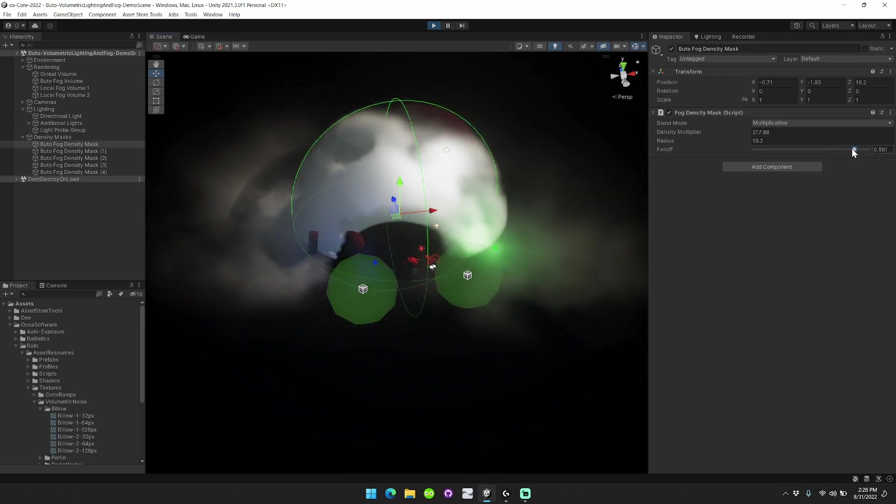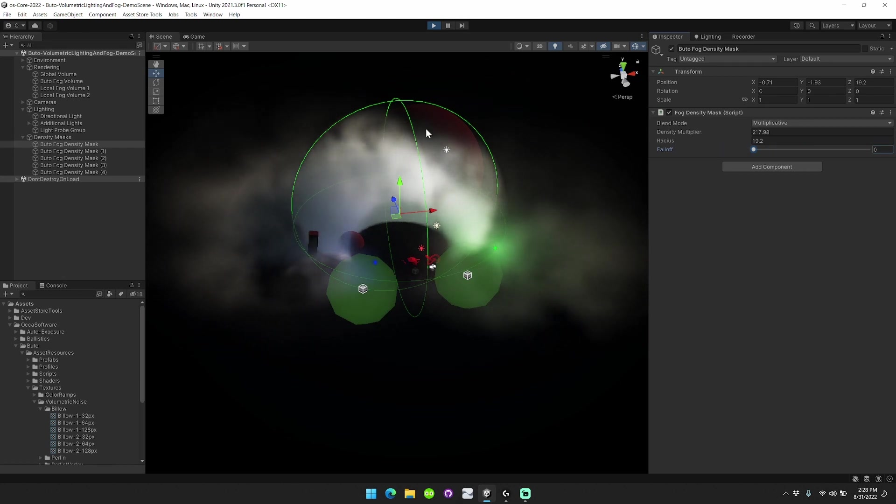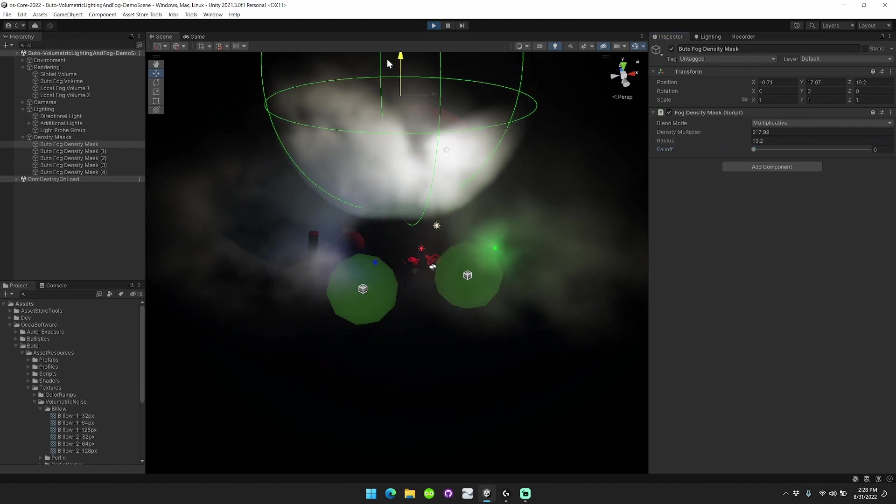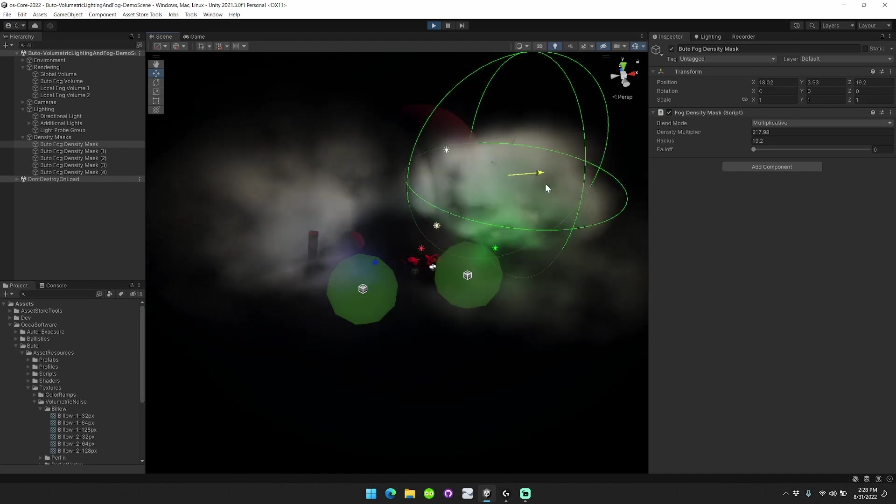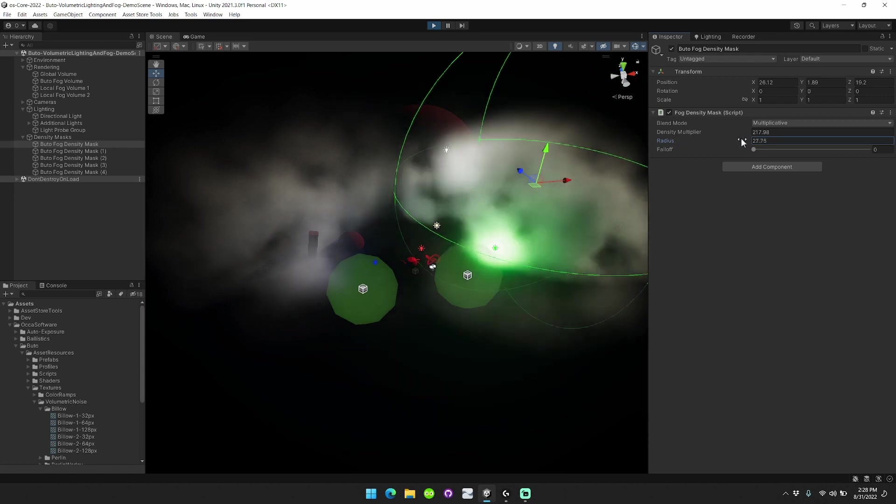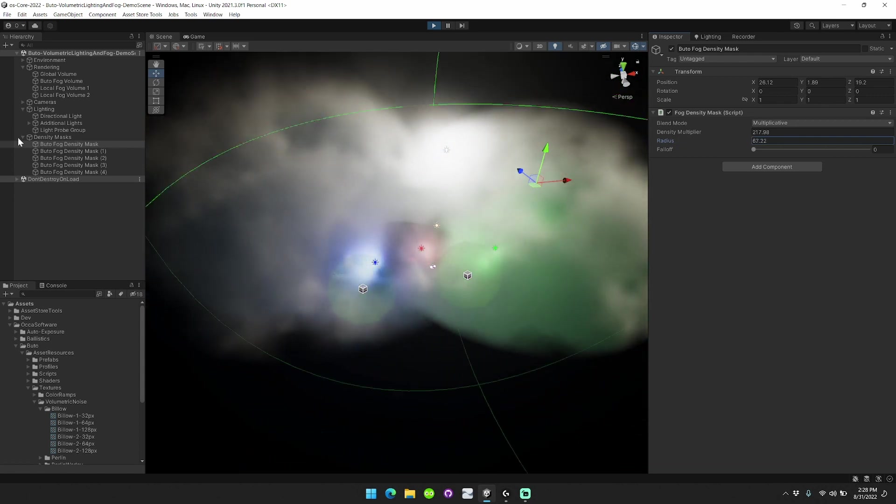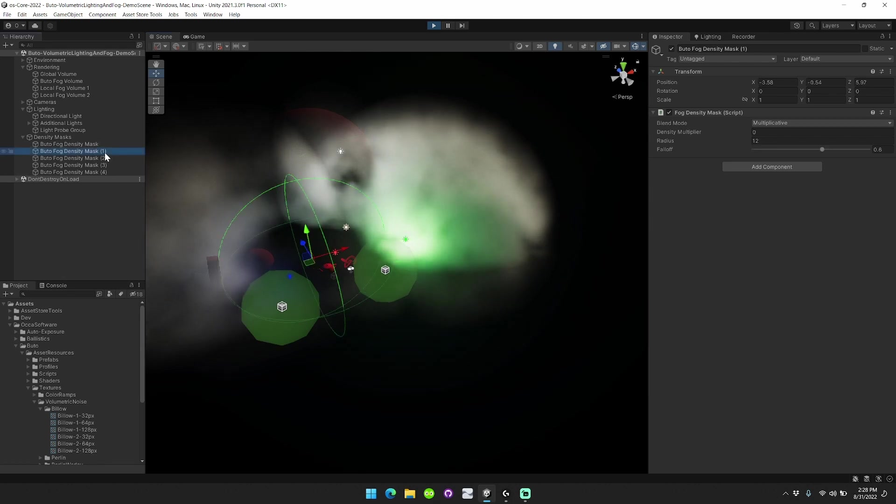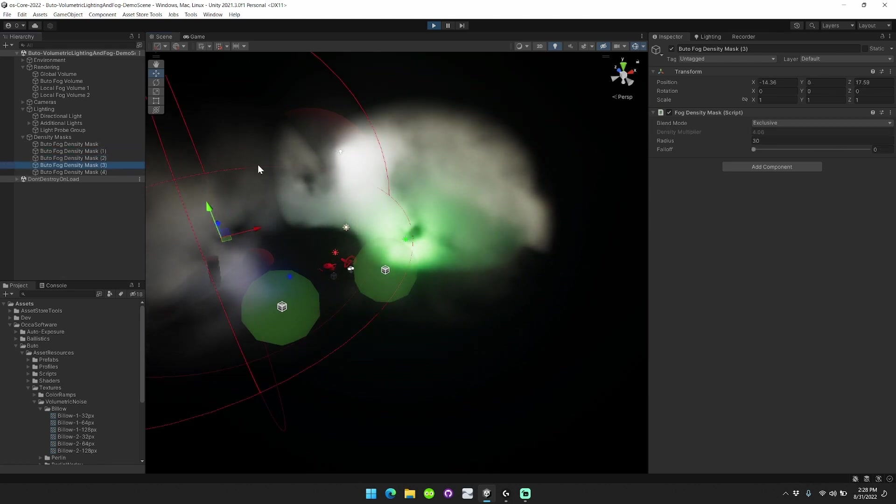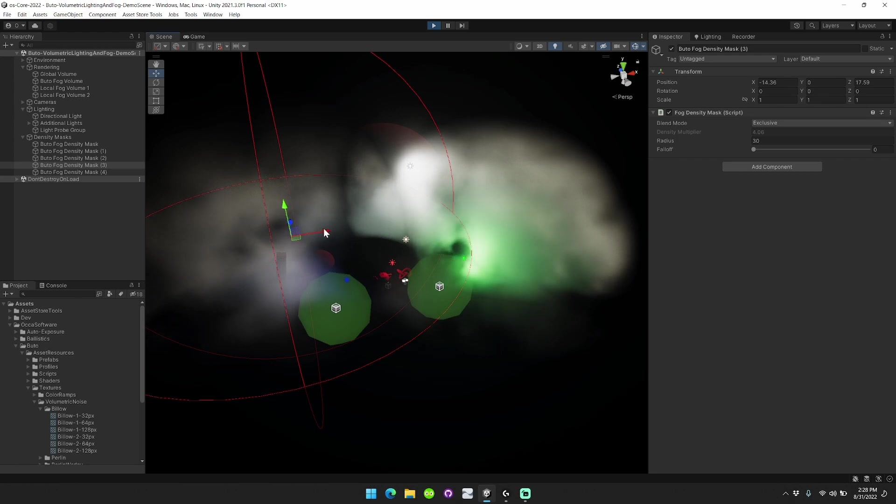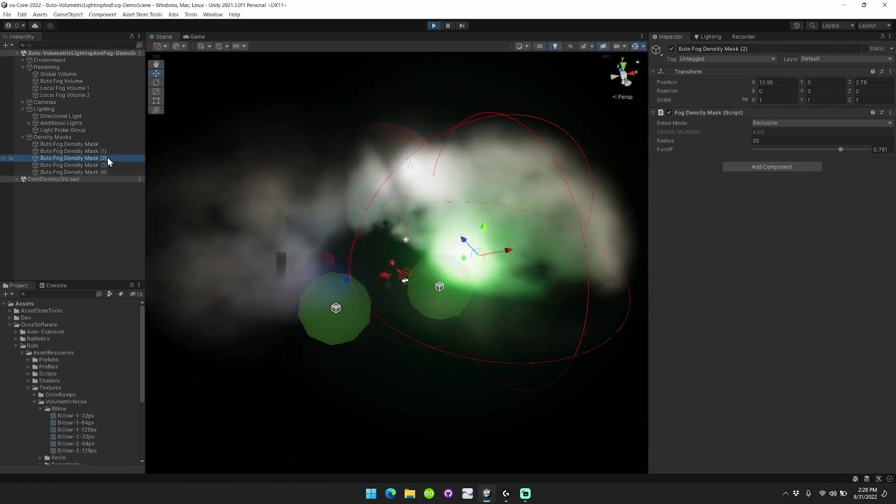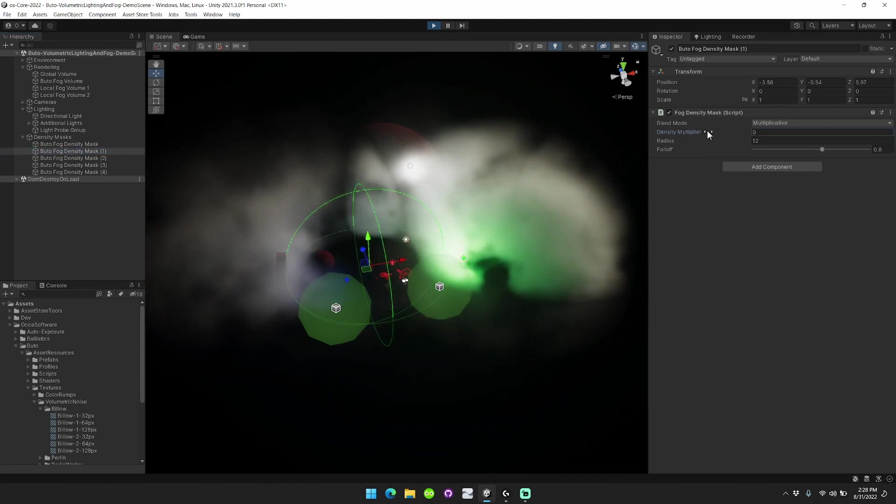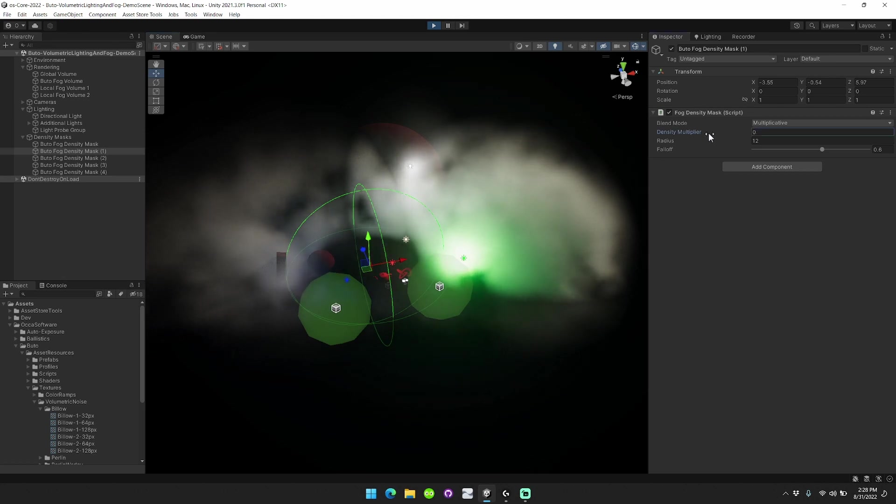You can also attenuate the rate at which we get to the maximum density multiplier using this falloff setting here. And you can also change the radius. You can see that the fog is actually only being rendered in a certain area here. That's because of this exclusive and this exclusive fog rendering options, as well as this multiplicative fog setting here.